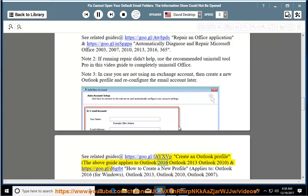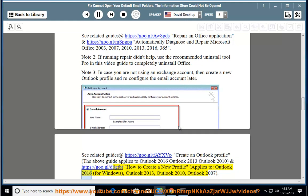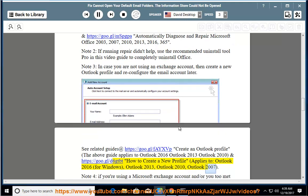The above guide applies to Outlook 2016, Outlook 2013, Outlook 2010. Another guide on how to create a new profile applies to Outlook 2016 for Windows, Outlook 2013, Outlook 2010, and Outlook 2007.